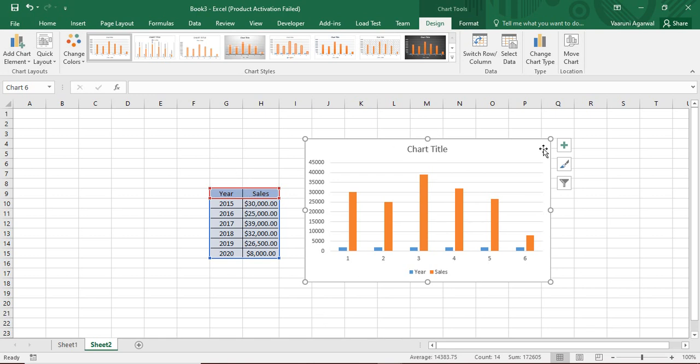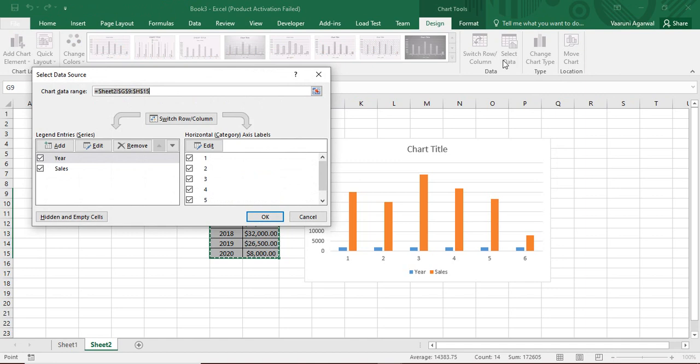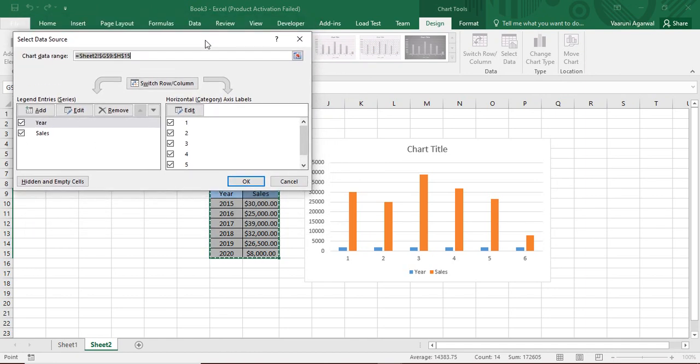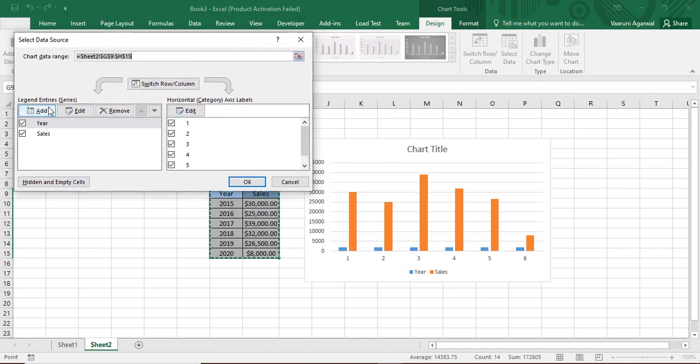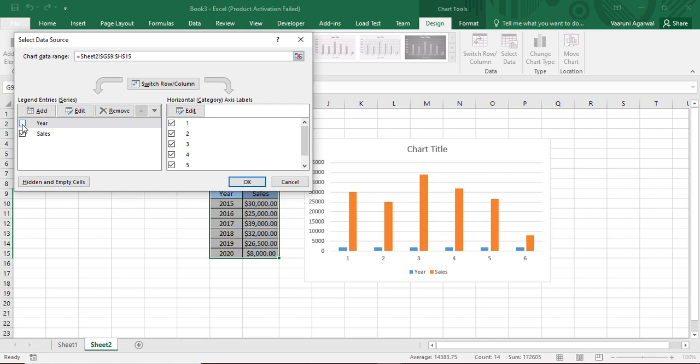Now make sure you have selected this chart. Then in the design tab, you have this option called select data. You can just click over it and this menu will appear. Now here you can see there are two options. The legend entries option and the horizontal axis labels option. In the legend entries, you need to uncheck this year or any value that you want to be visible in the X axis. I want the years to be visible in the X axis and that's why I have unchecked the years option.